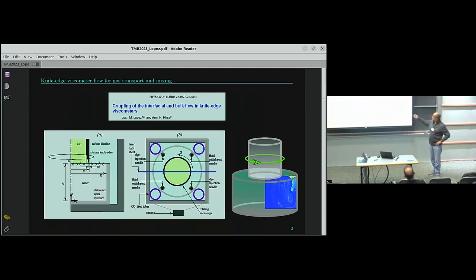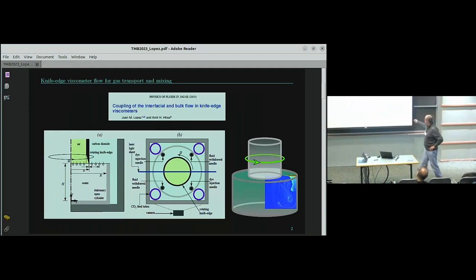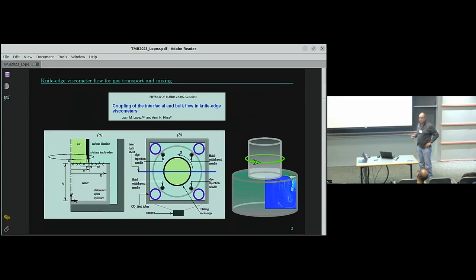What it consists of is a stationary cylinder — this is a schematic — with radius R and height H. In the experiments I'm going to show you, R and H are both two and a half centimetres. It is completely filled with water to the rim. Everything is very carefully machined so that the interface stays flat.